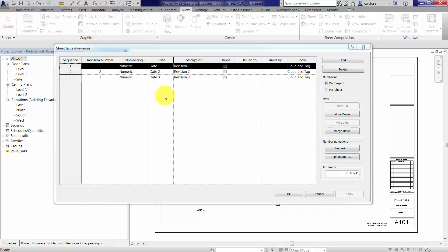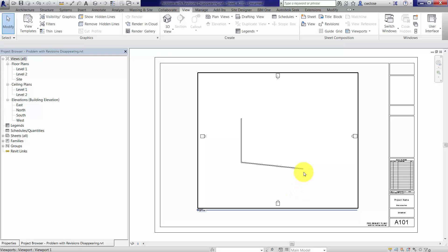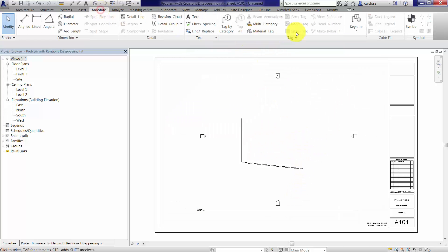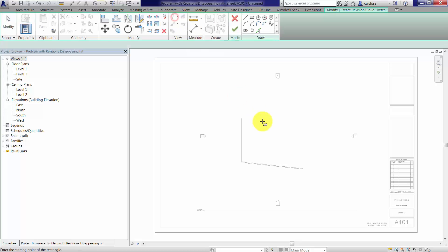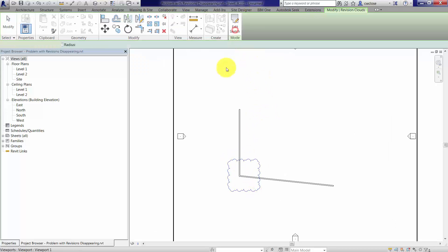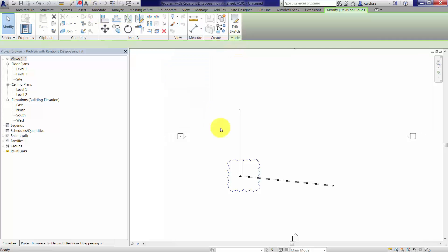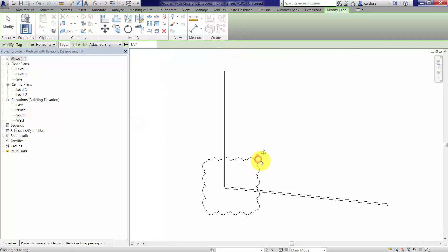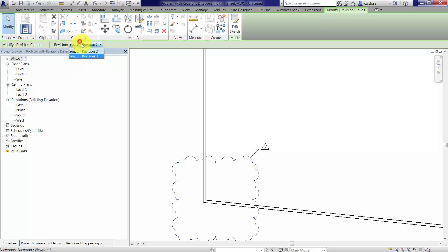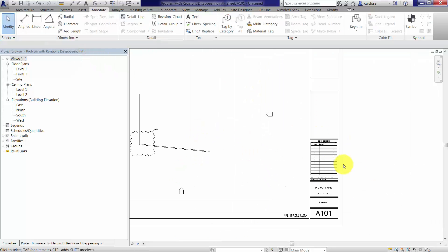I've got three different revisions in this project and we're going to quickly create three different revision clouds, each associated with the other revisions. I'll go ahead and do this one right here. We'll tag it right now and move that to revision one to keep things in order.